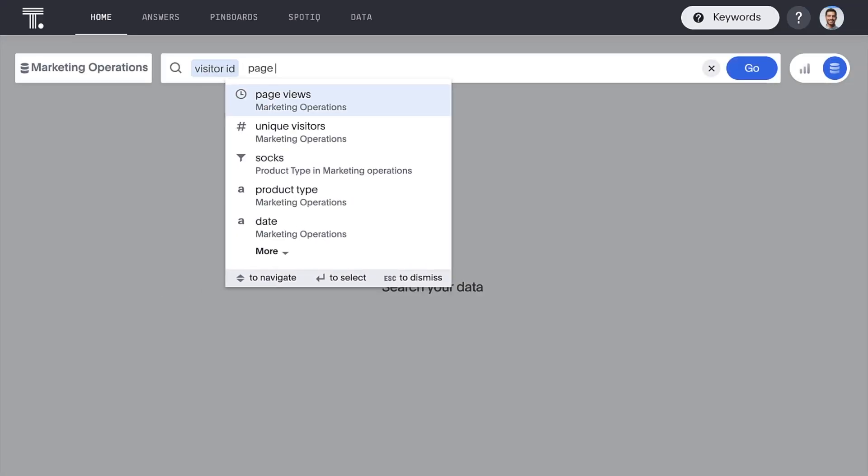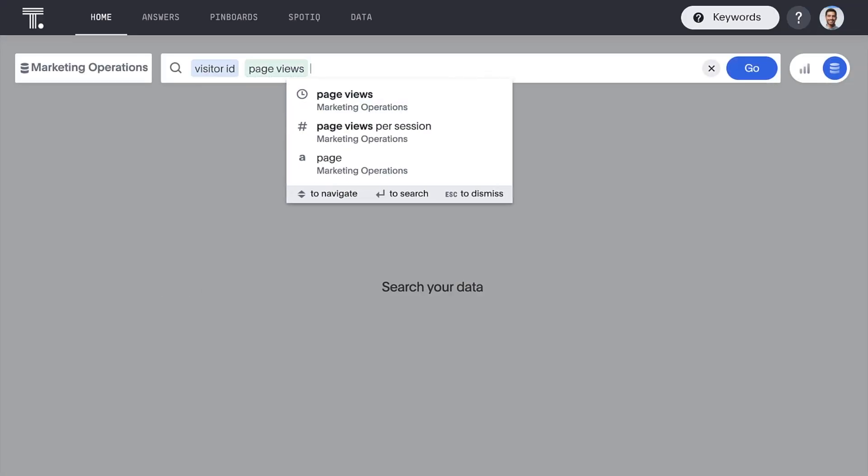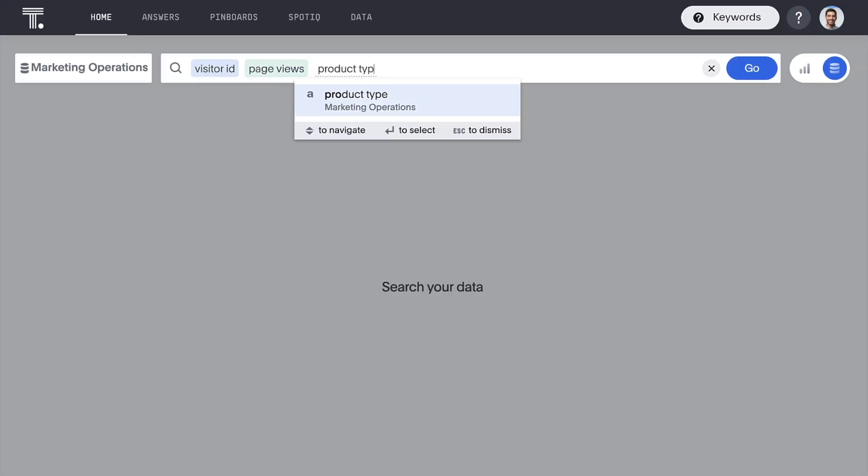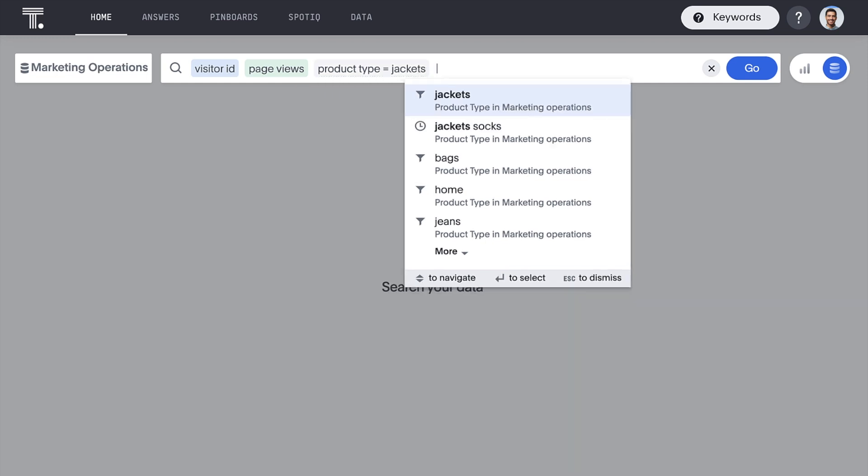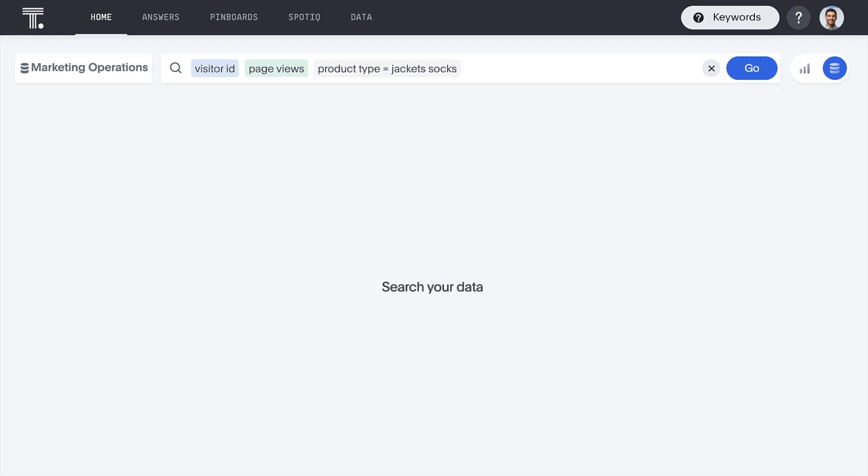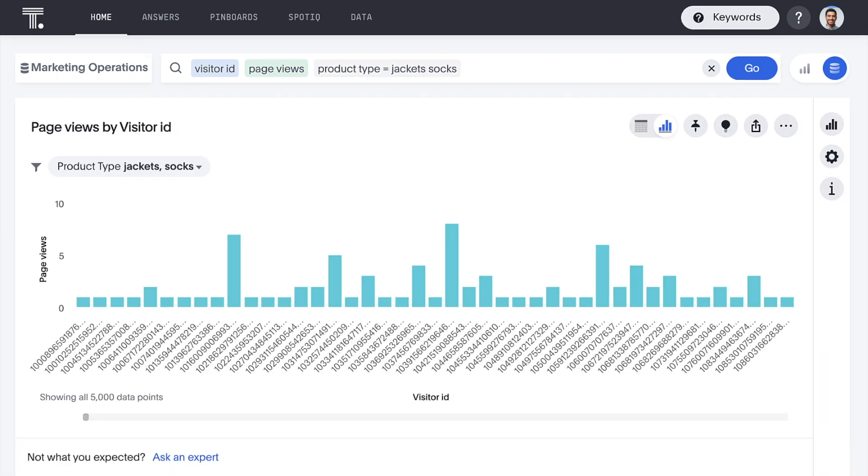We can instantly build a list of visitors looking at jackets and socks to send them a hyper-targeted offer.